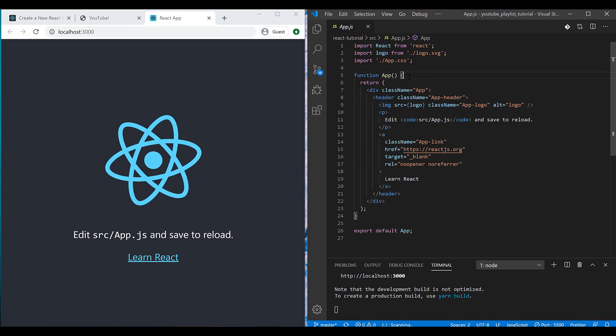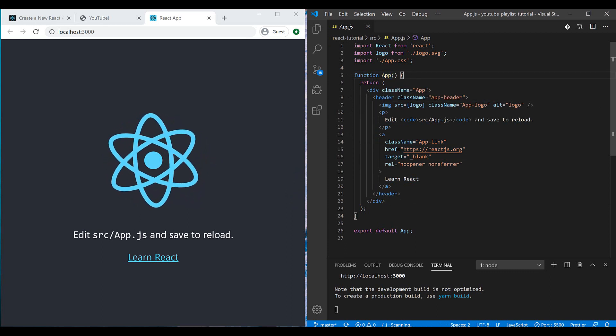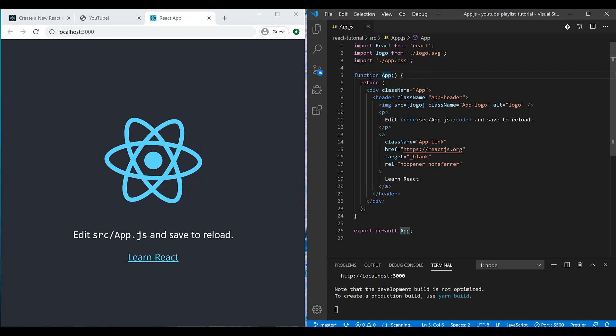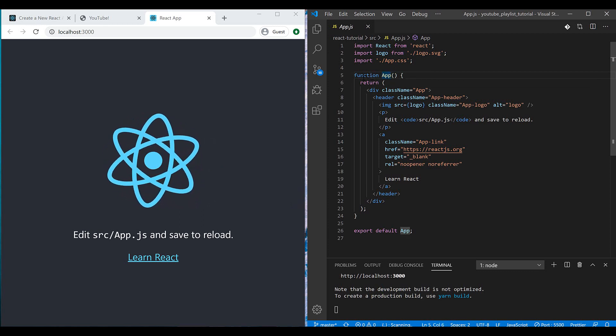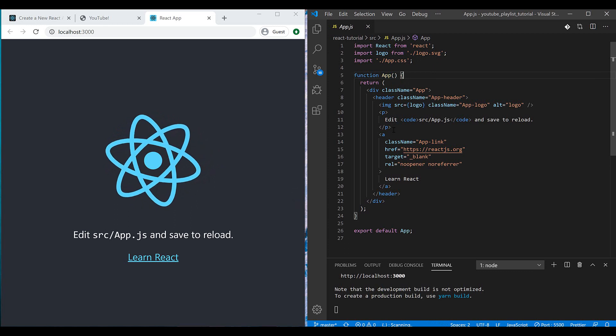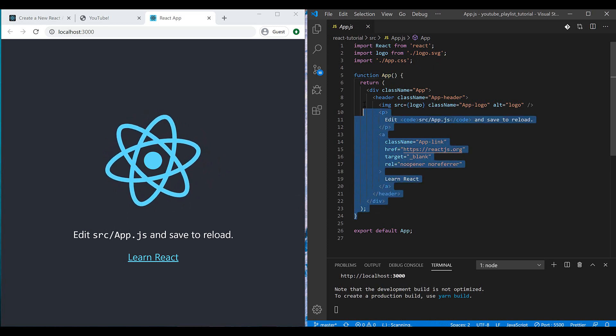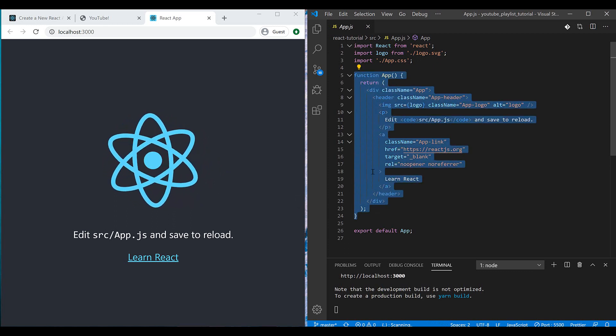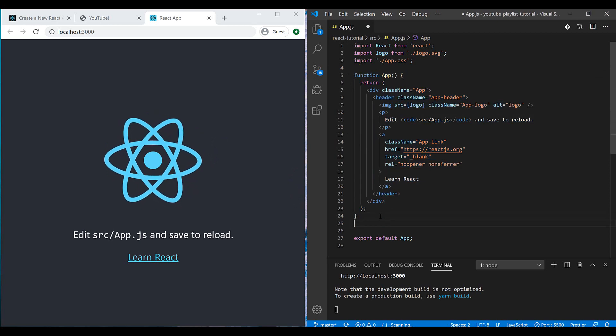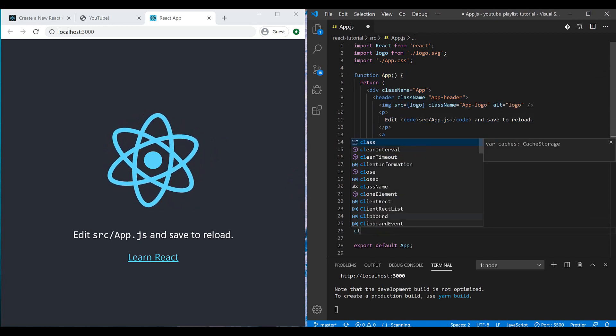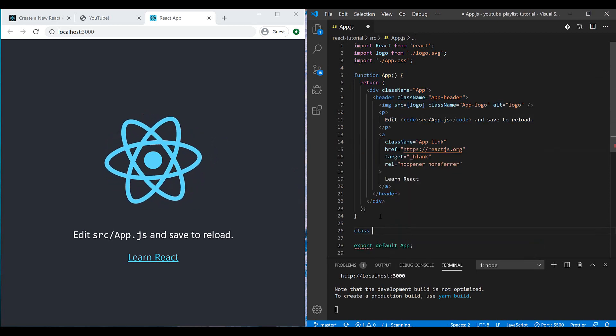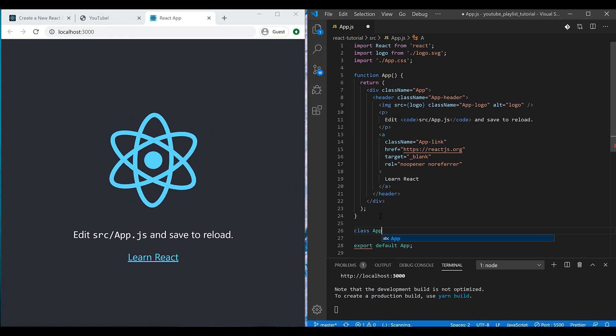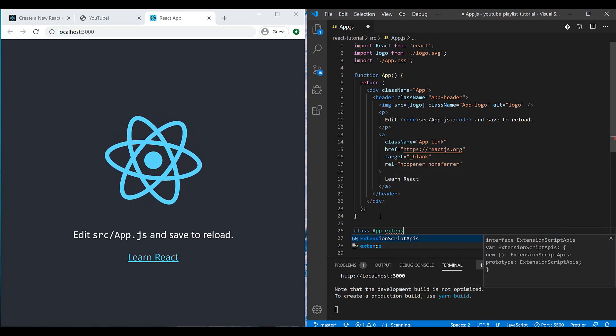And we can write our components in two ways. Currently, React supports two ways of building components. One of them is building functional components. As you can see here, I have a function which is a kind of component for me. And also I can use class components, for example, app extends React.Component.